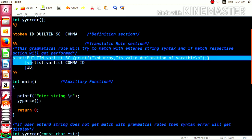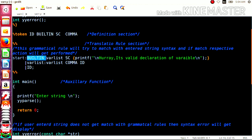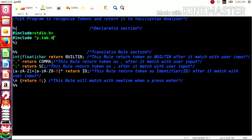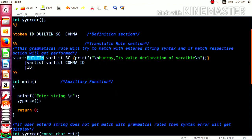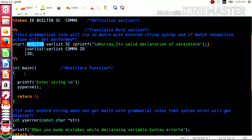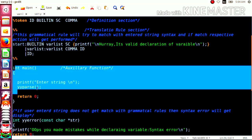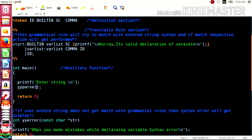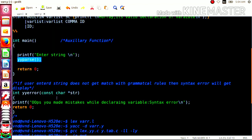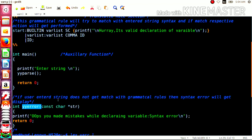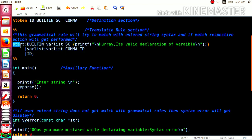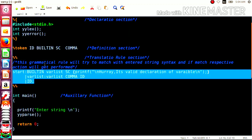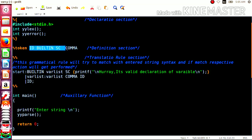So built-in here refers to int, float, or char as recognized by the lexical analyzer. In the main section, we ask the user to enter a string and then call the parser function. The yyerror function will display an error if the entered string does not match the grammatical rules. Here we have also defined the tokens that are utilized both in the lexical analyzer program and in the YACC program. Let us see how to implement this.